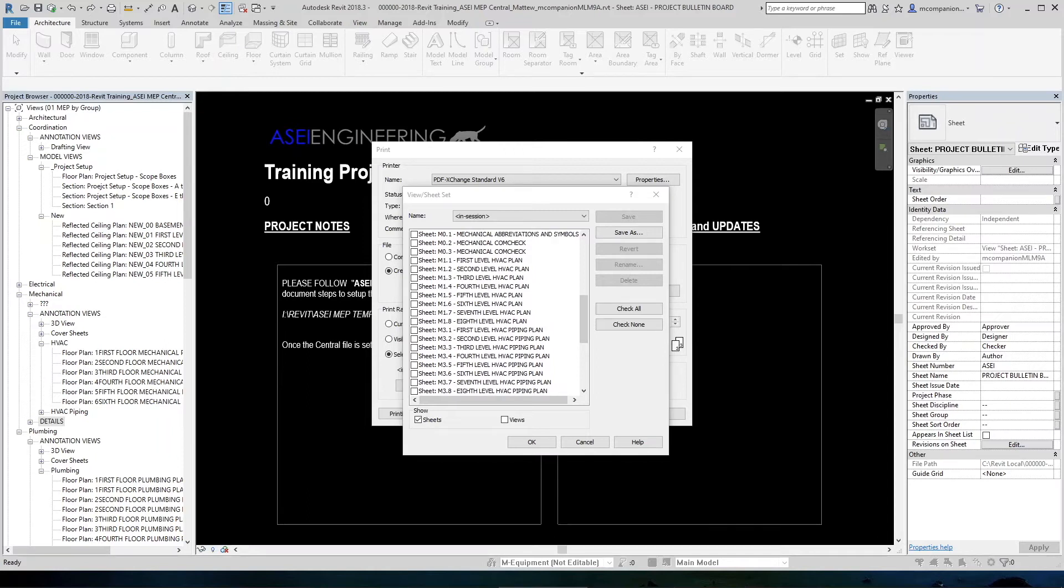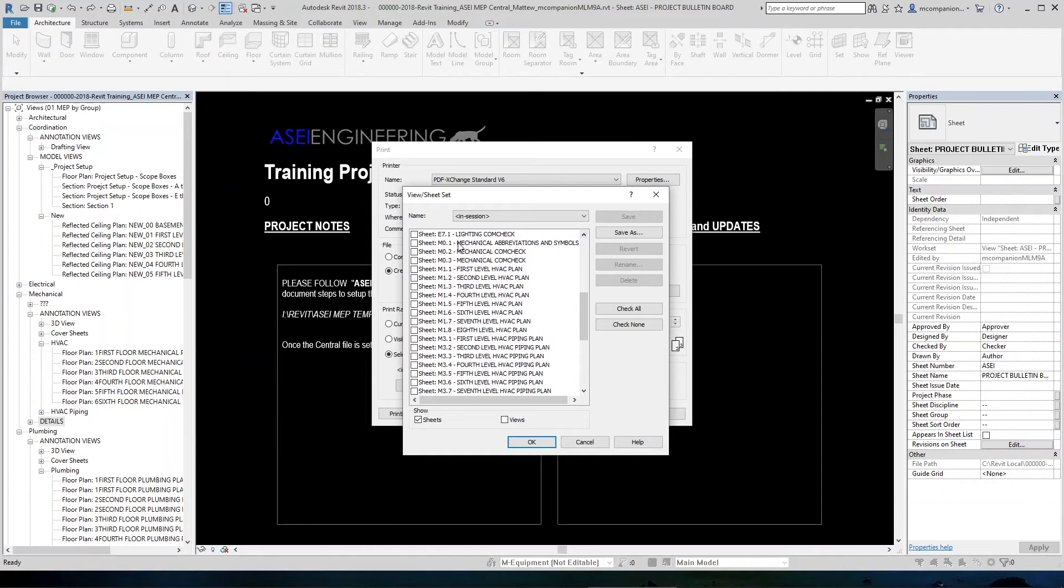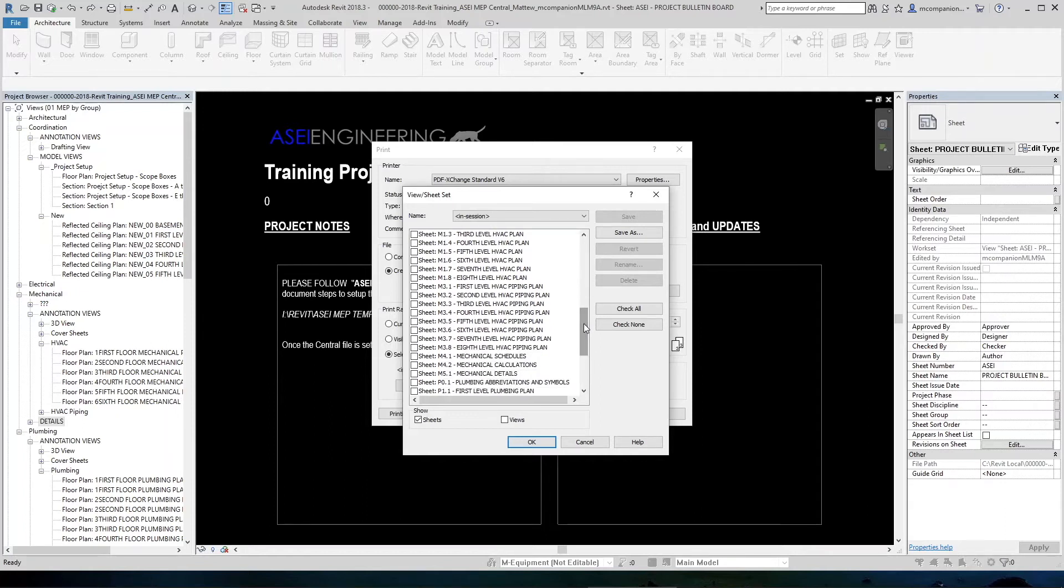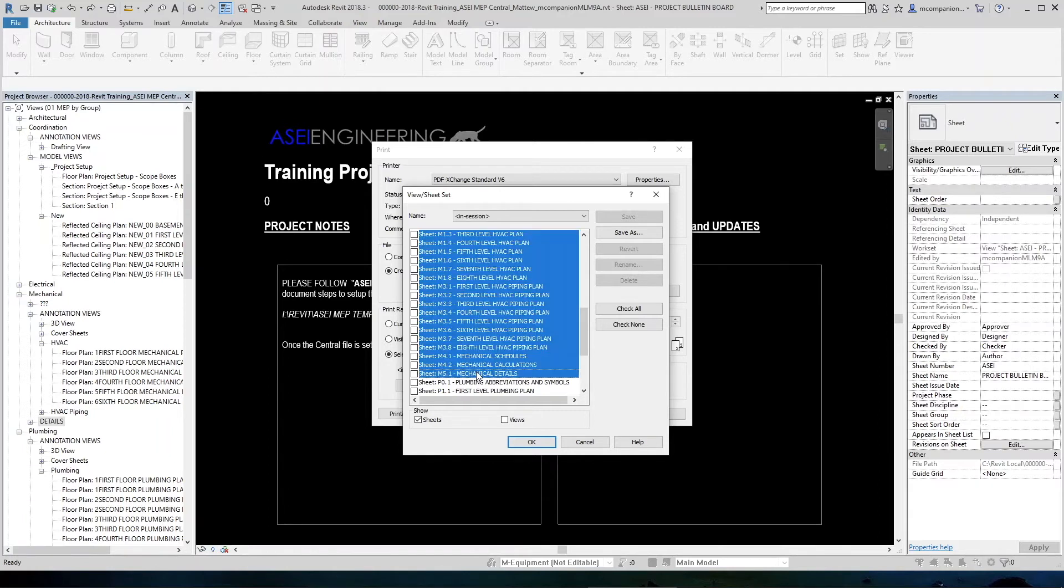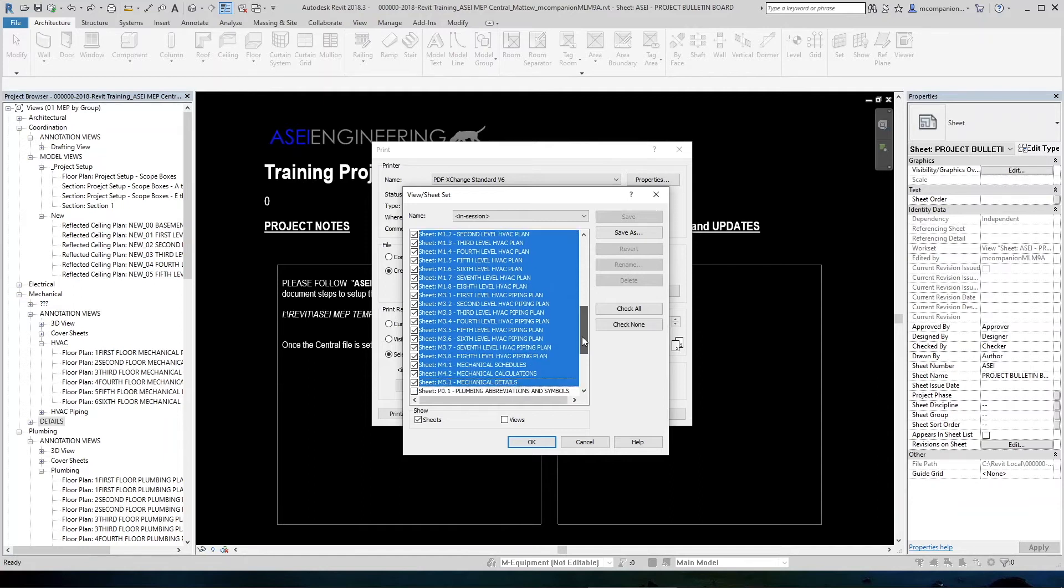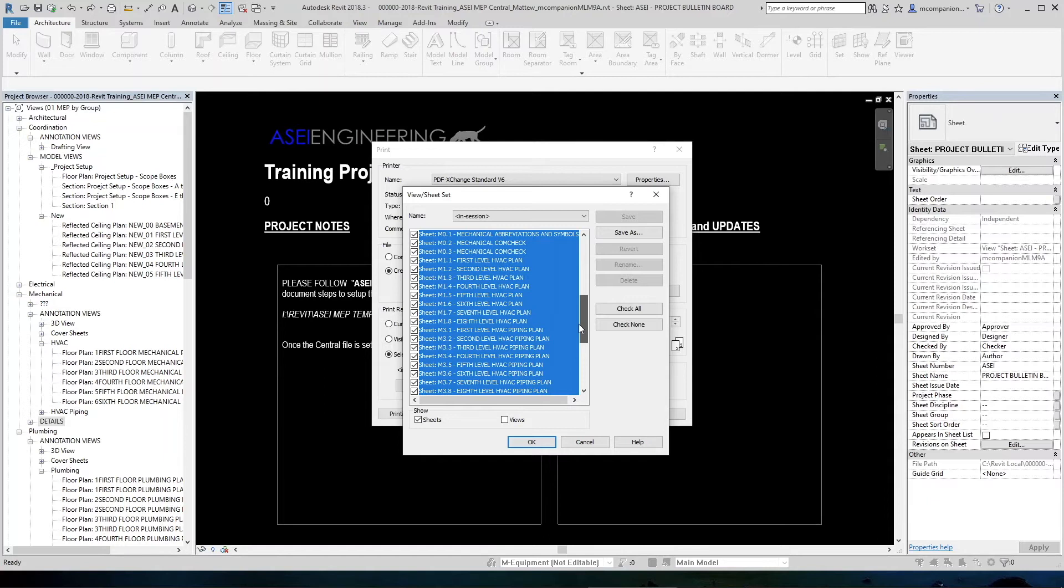And we're going to select the first mechanical sheet here, M 0.1. Then we're going to scroll down and select, hold the shift button and select the last sheet. Now that will highlight all of our mechanical sheets. And then we want to check one of these boxes. Now they're all checked. We just created a batch plot list, basically.